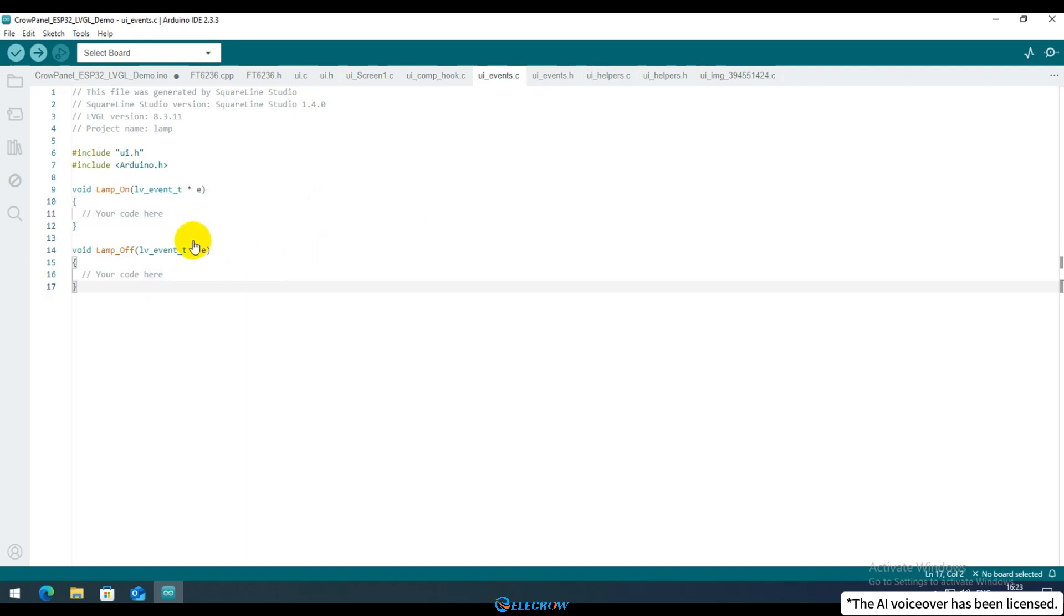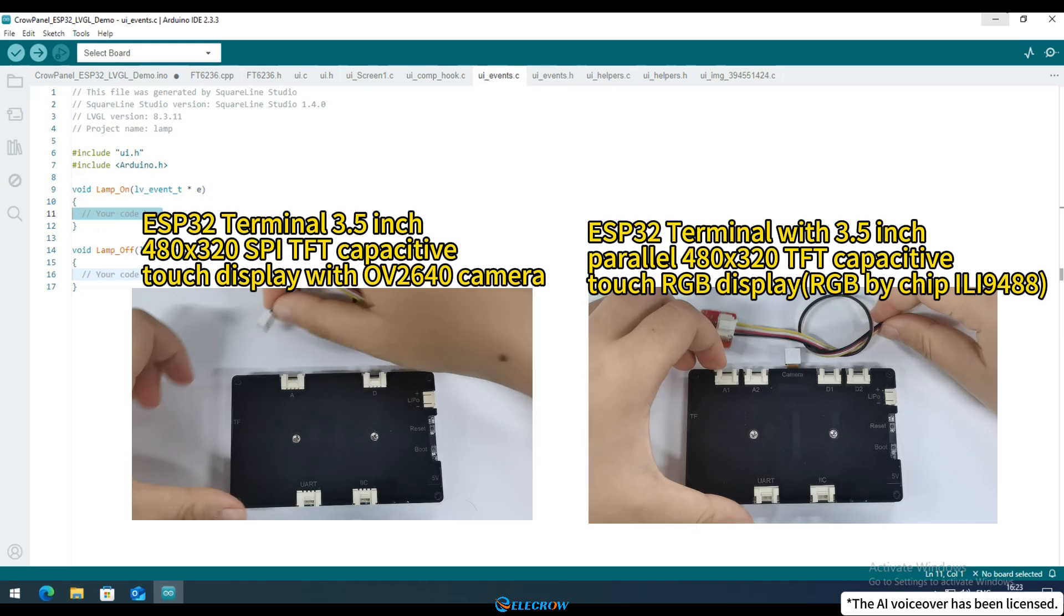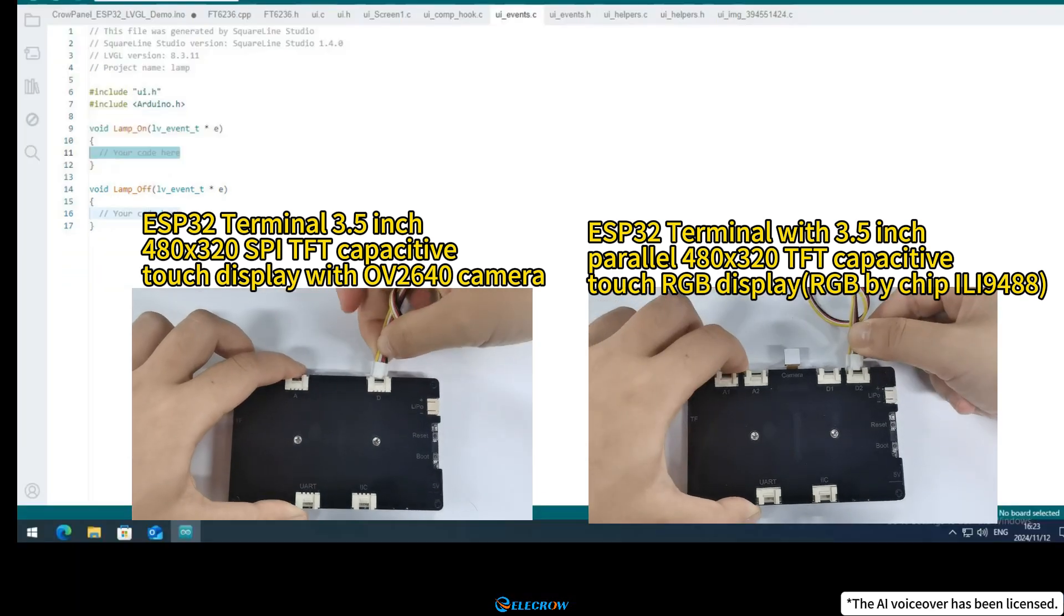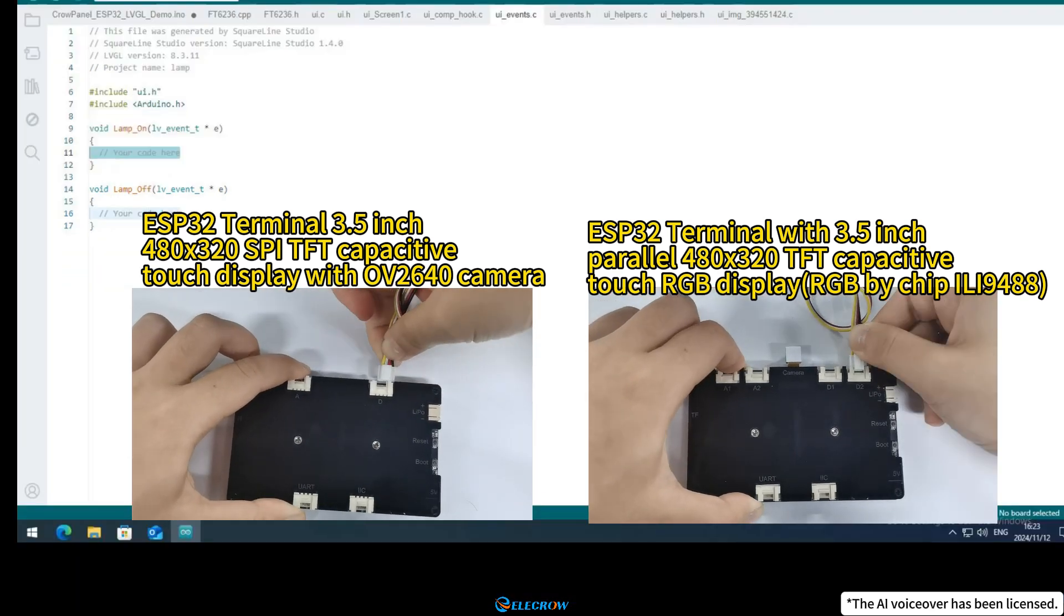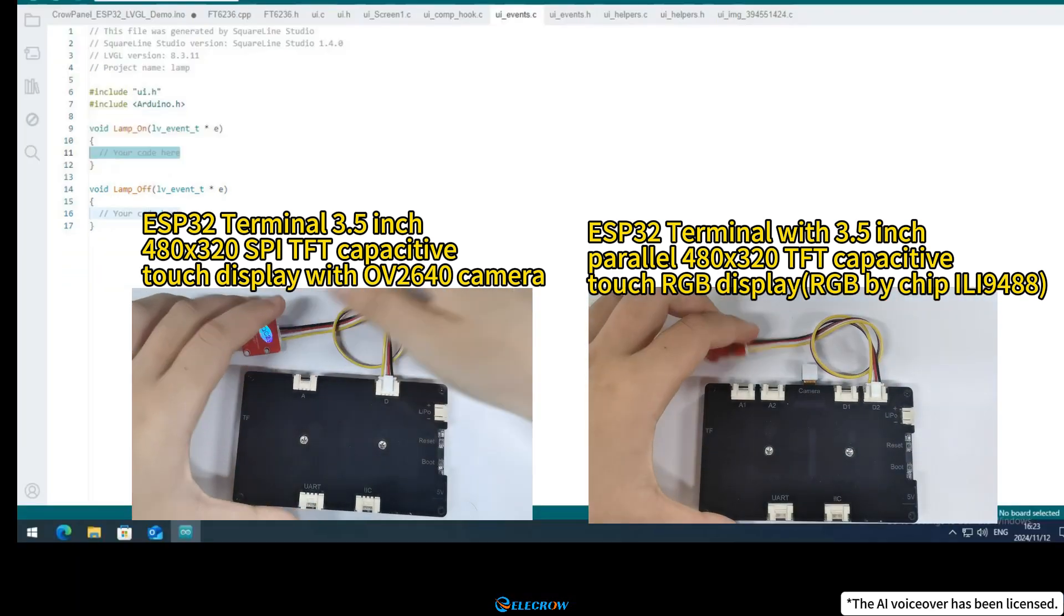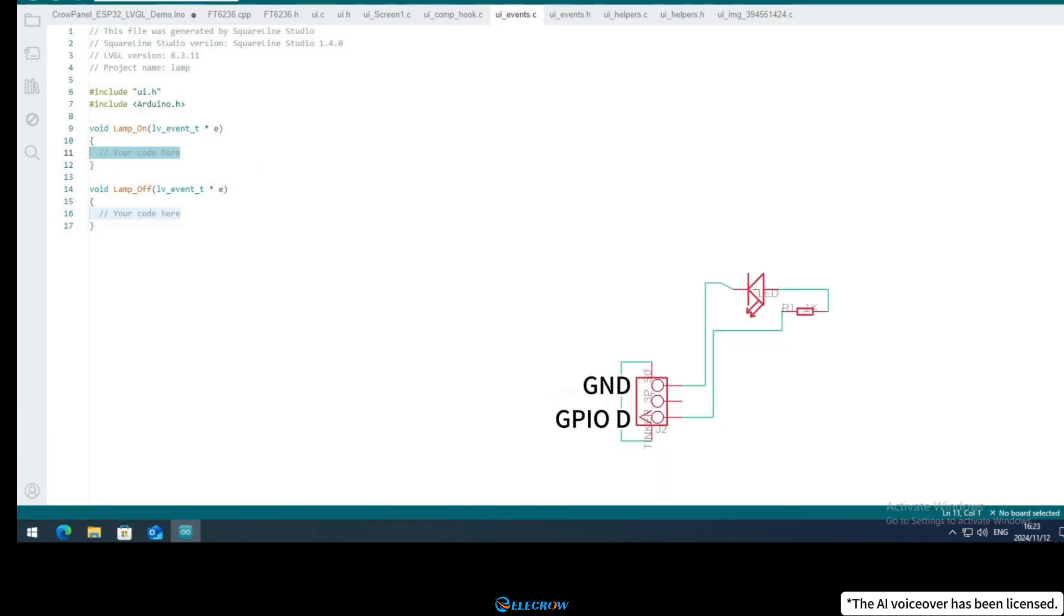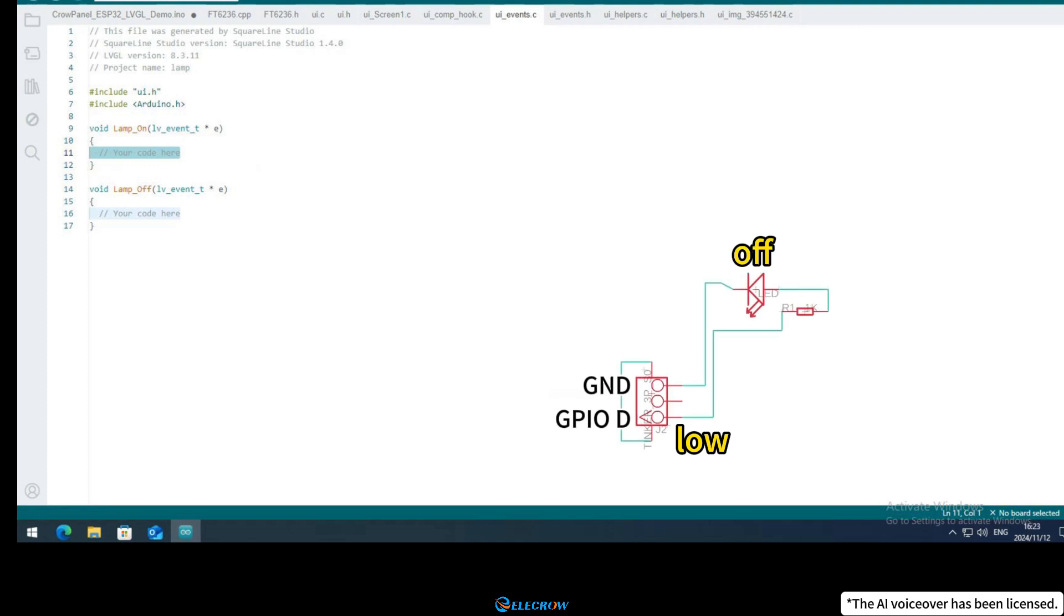If you want the desk lamp to turn on when button 1 is pressed, you'll need to connect an LED module to the GPIO-D port on your board to represent the lamp. Here's a schematic representation of how the LED module works. When GPIO-D is high, the LED turns on. When GPIO-D is low, the LED turns off.